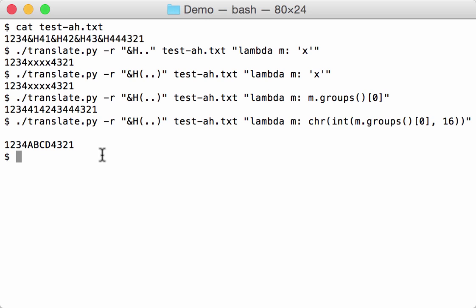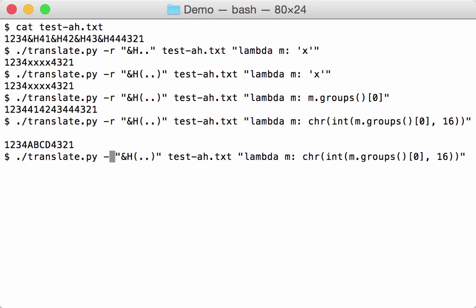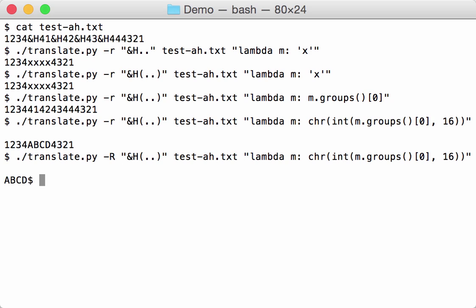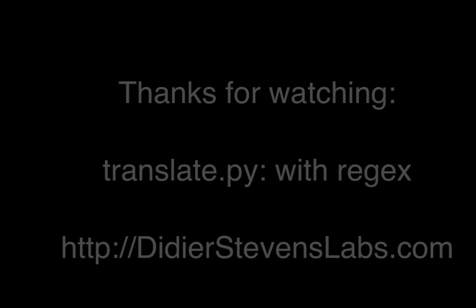Now the filter regex option that you can take with an uppercase R does exactly the same, but the only thing is that the regex will only be applied to strings that it matches. All the strings that don't match are filtered out. So this time you don't get a complete file, you only get where you have matches, and those are translated.